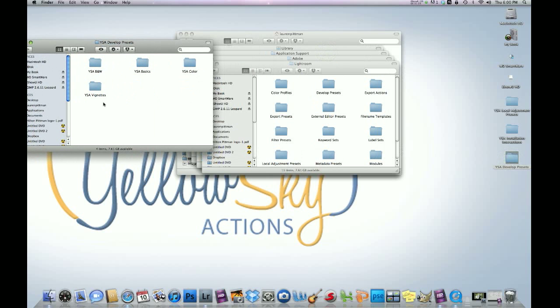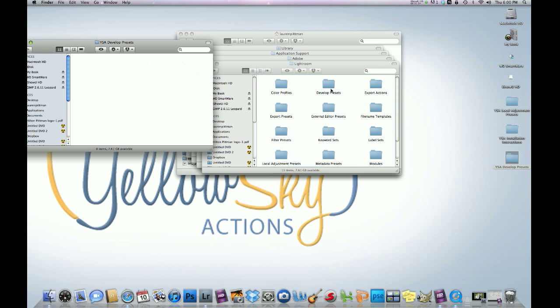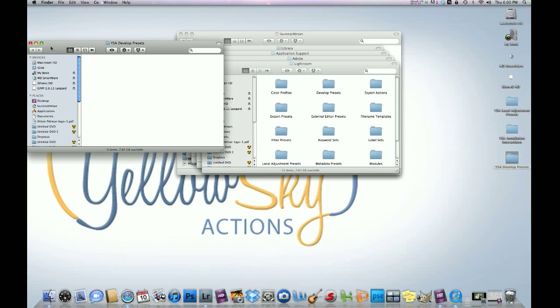Take the four sets inside the develop presets folder, highlight them, and drag them into the develop presets folder, just like that.